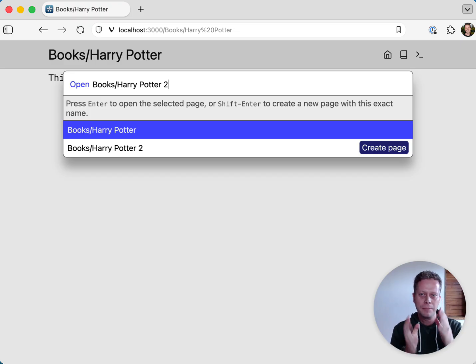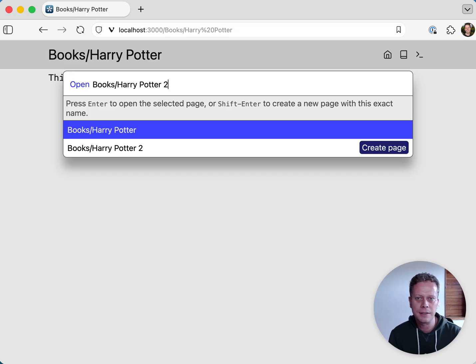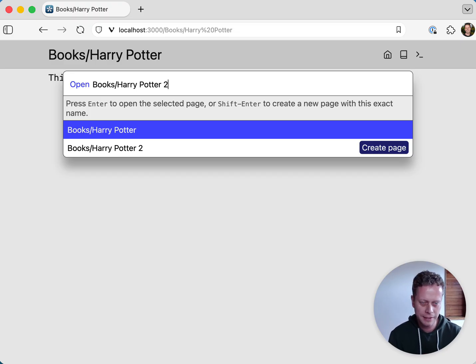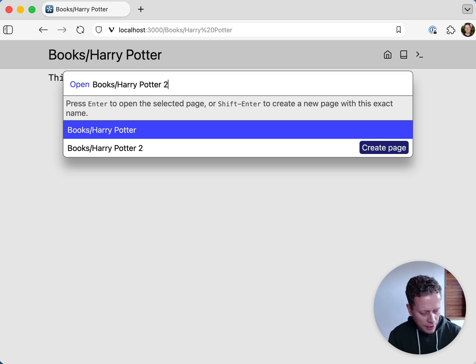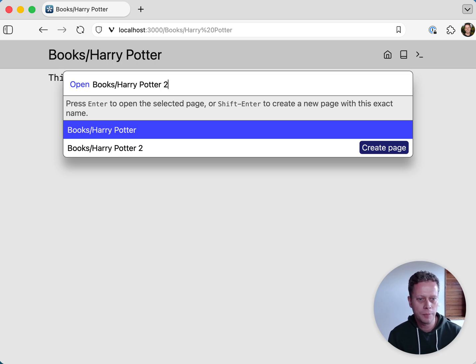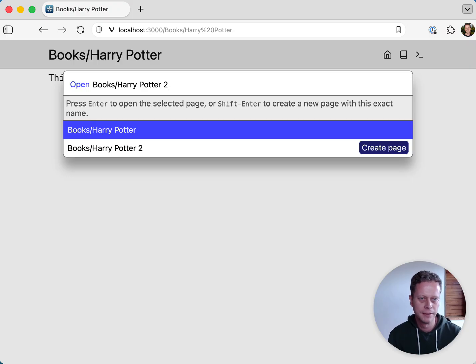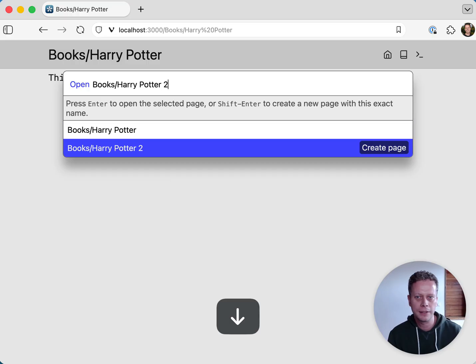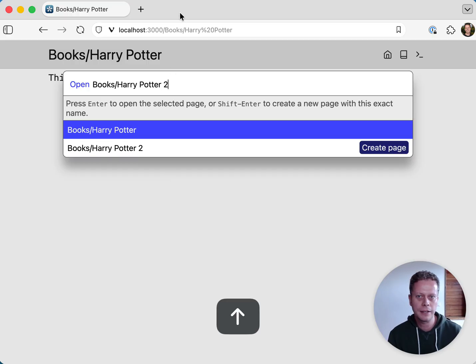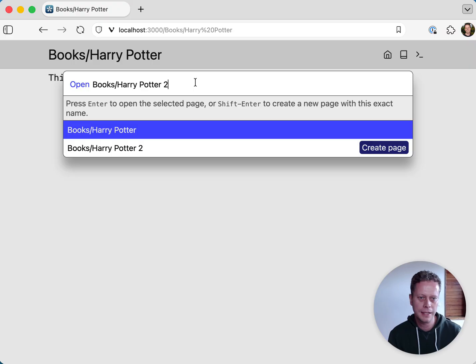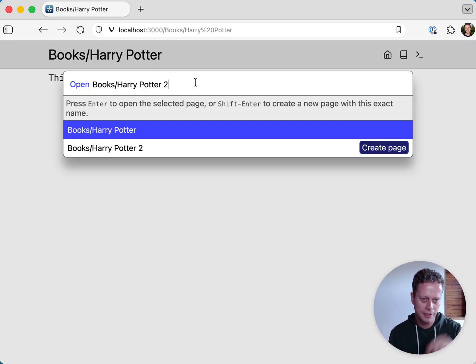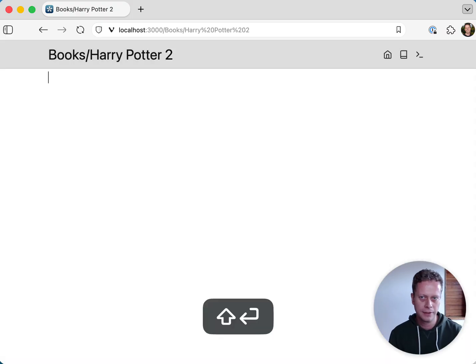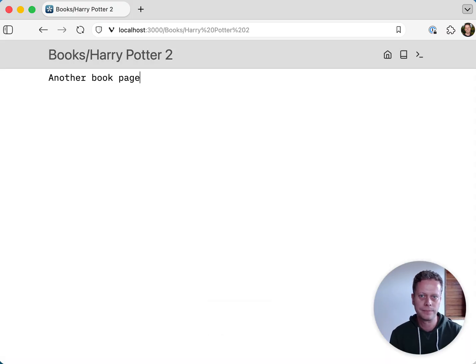As I'm typing here the name of a page that doesn't exist, what you'll notice is that the first hit on this list is actually an existing page. If I would now hit enter, I will go to that Harry Potter page, which actually is not what I want to do. I want to create that page called Harry Potter 2. Now I can do that by clicking, I can do that by just navigating there. What I can also do is hit shift enter, which basically says, please create or navigate to the page with exactly the name that I just entered. So now we have another book page.